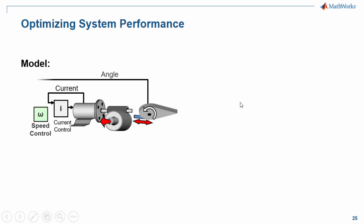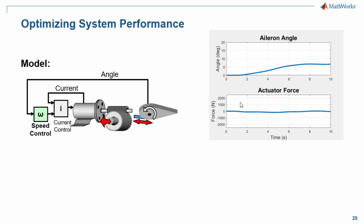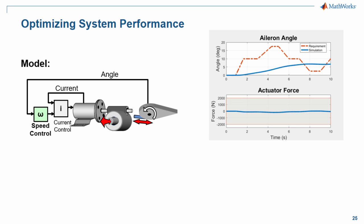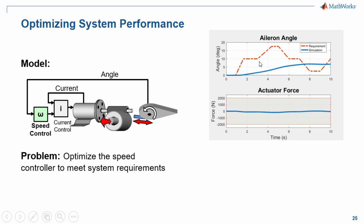It has an inner loop for control and an outer control loop for speed. When we run the simulation and compare it to the requirements, we can see that it is well within the requirements for the force that the actuator can provide, however it is not tracking the reference angle very well. We need to optimize the system so that it meets all of the requirements.